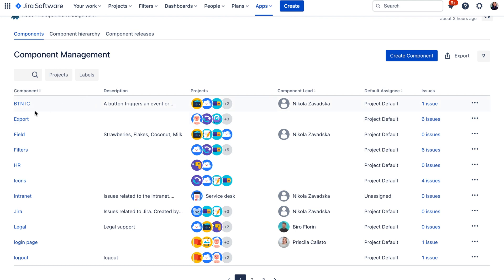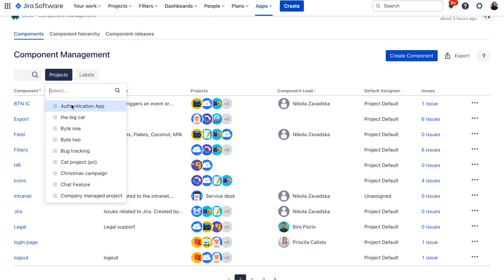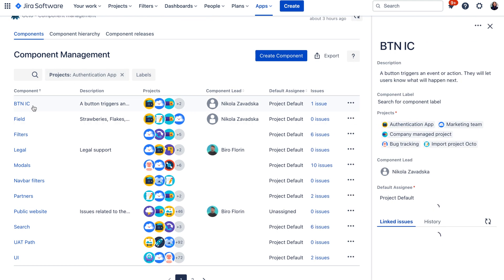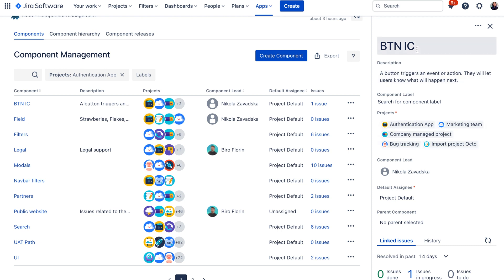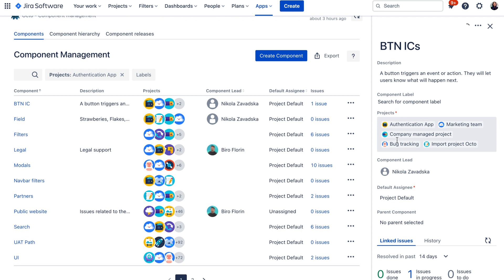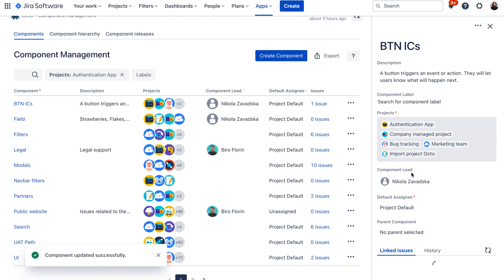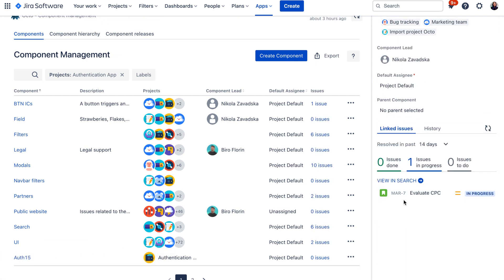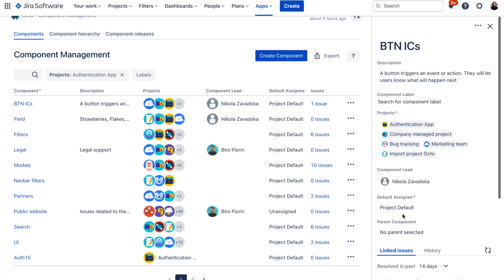Here you can find any component in your Jira. You can use filters to filter by a particular project if you would like to drill down the view. If you would like to update a component, you can just click on it to load the component detail. Here you can update the name, description, the project where the component is located, the component lead, default assignee, and you can also see the linked issues. There is also an option to delete the component or to merge components to another one.